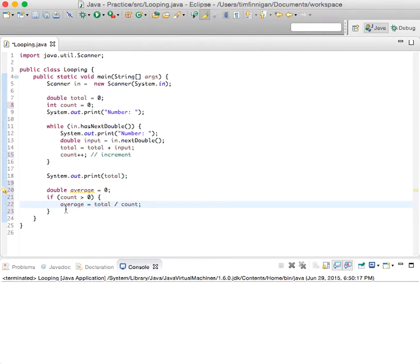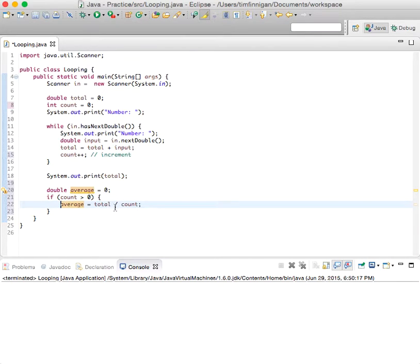then the average will be the total numbers, the total, the sum divided by how many numbers there were.